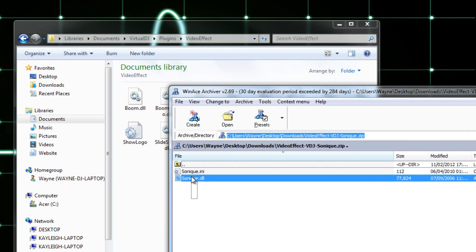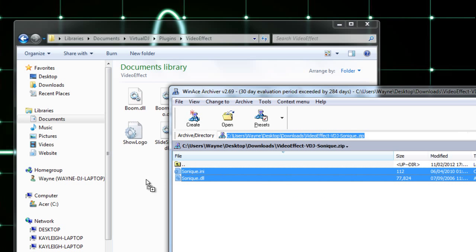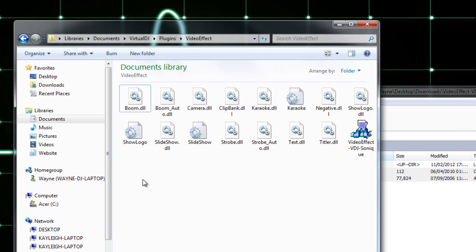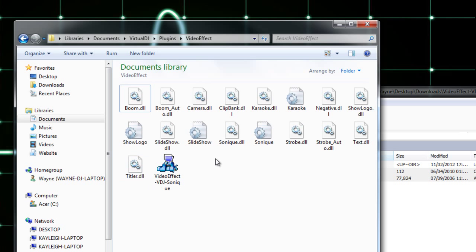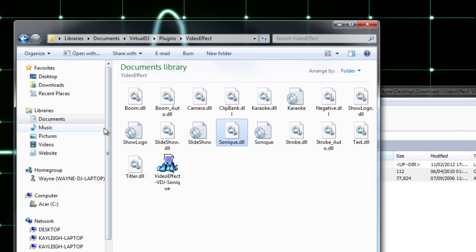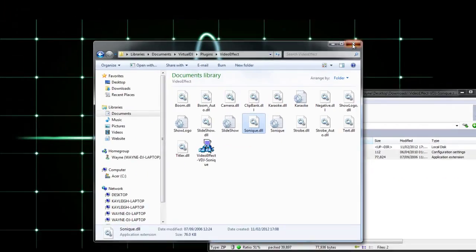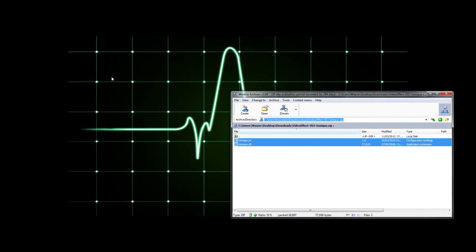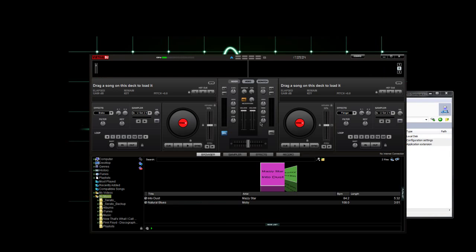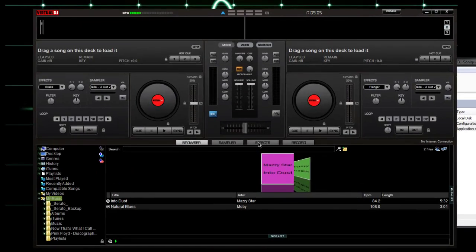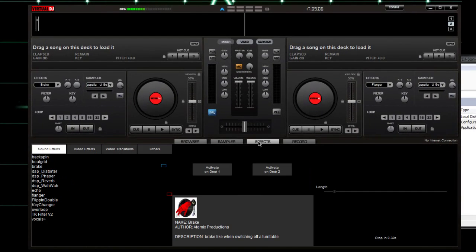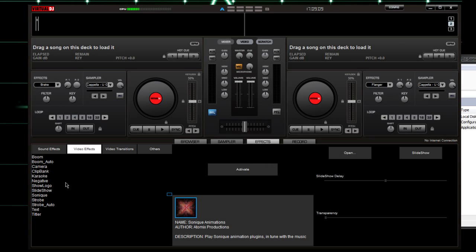We're just going to extract them into there and there they are, the two files. Now we can go to Virtual DJ and on your effects page, video effects, you can see the Sonic plugin installed and ready to go.